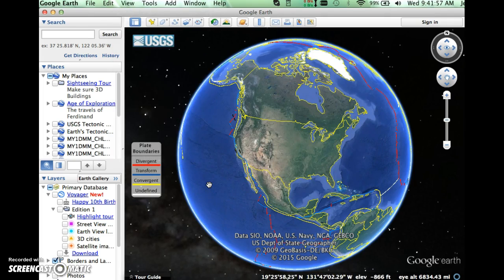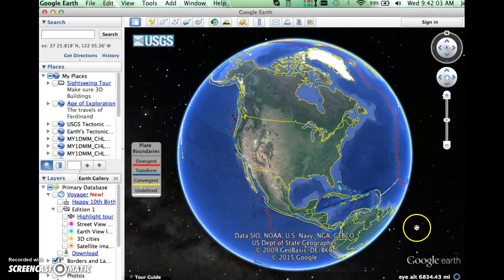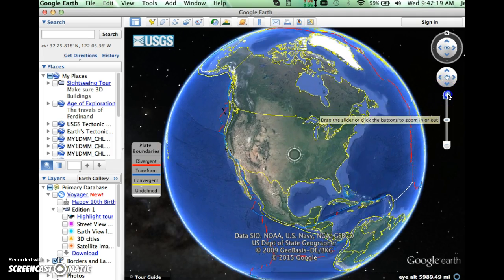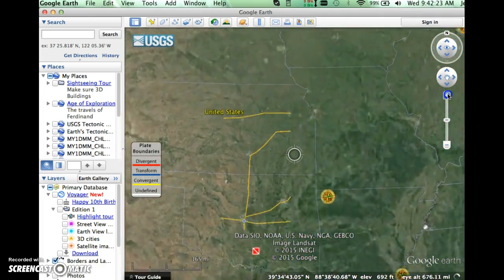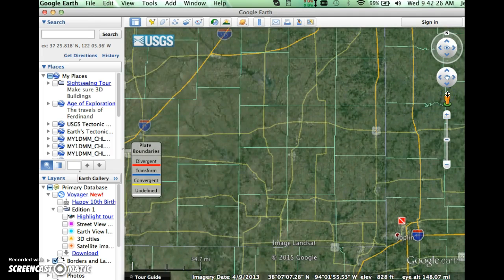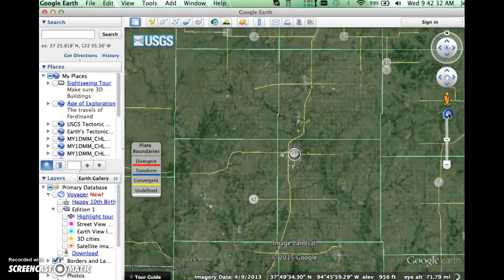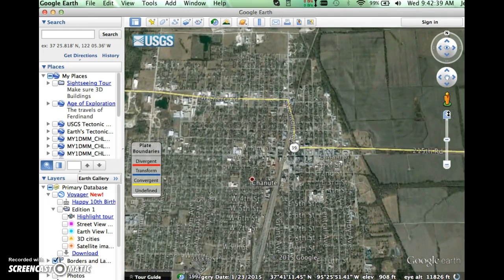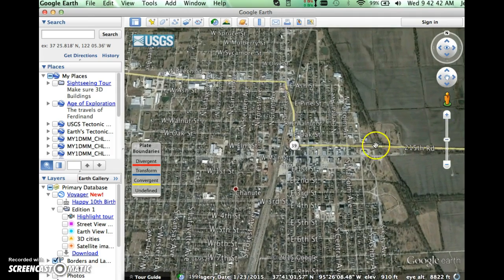One question that constantly comes up with my students is where the eye altitude is. If you look down in the bottom right corner, it says eye altitude — in this case it's being measured in miles. So this tells you that from this view we are 6,834.43 miles above the surface of the earth. As we zoom in, you'll see that the eye altitude changes, and this is an important thing to look at when you're trying to look at specific features. We're zooming in right now into the Midwest of the United States.